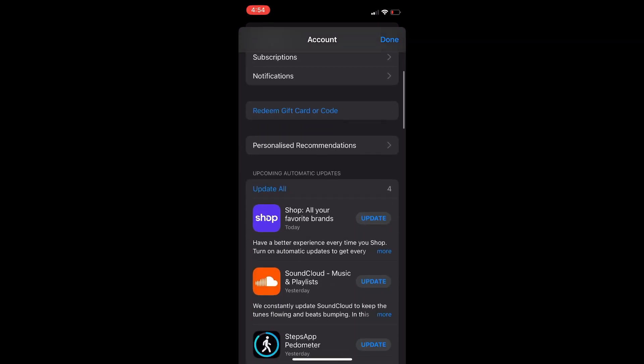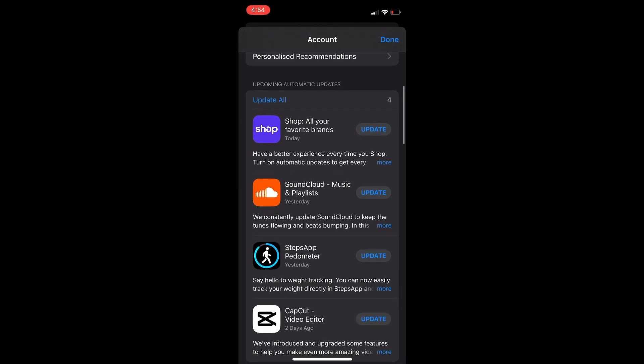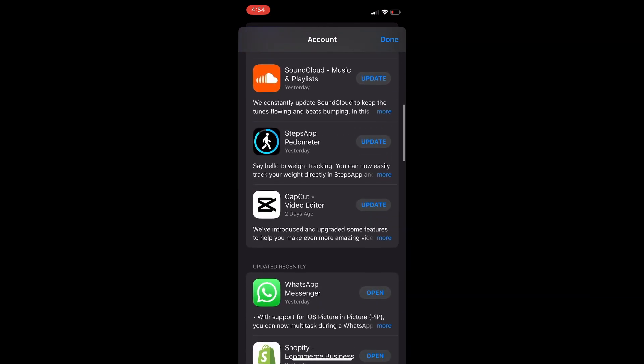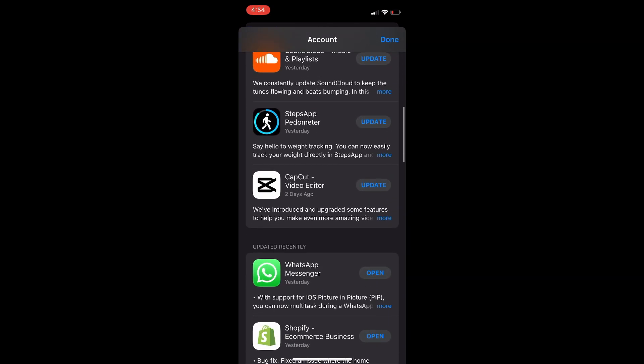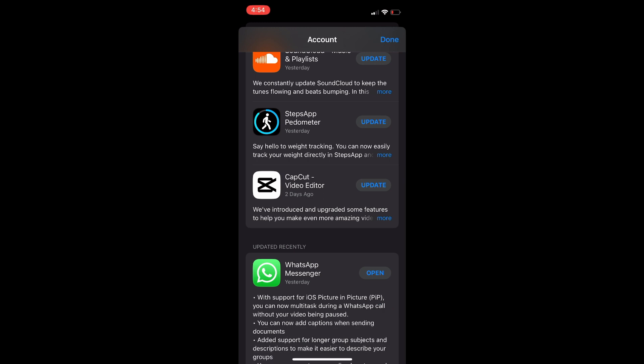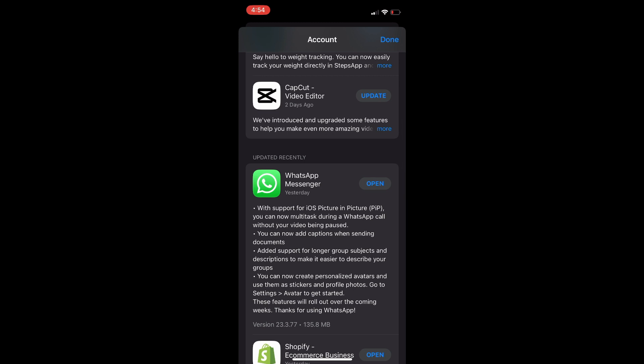You're going to see 'Update' and you want to check if your WhatsApp needs updating. Once you have updated WhatsApp, as you can see right here, they have now allowed WhatsApp to use iOS picture in picture.